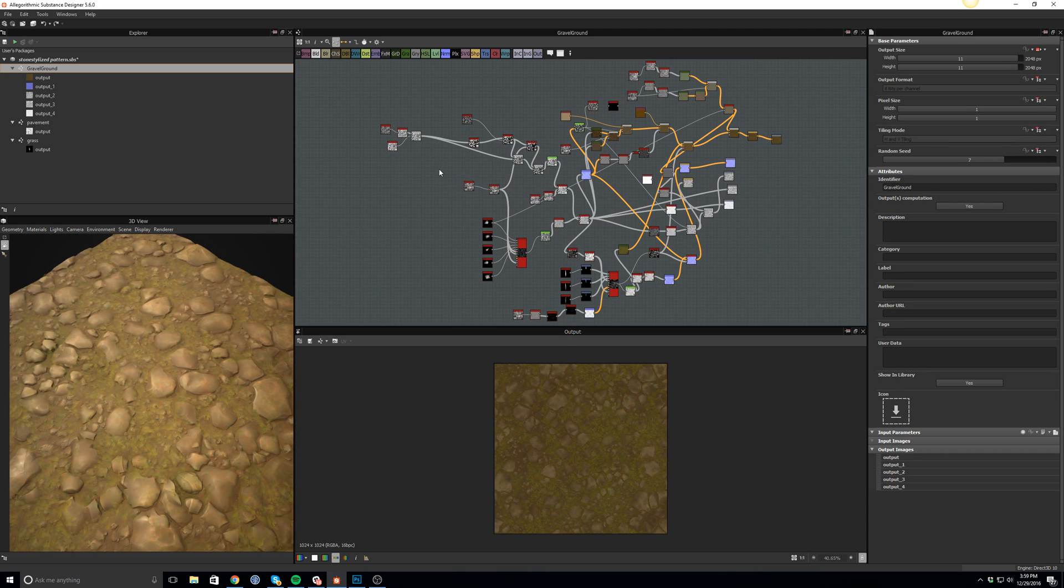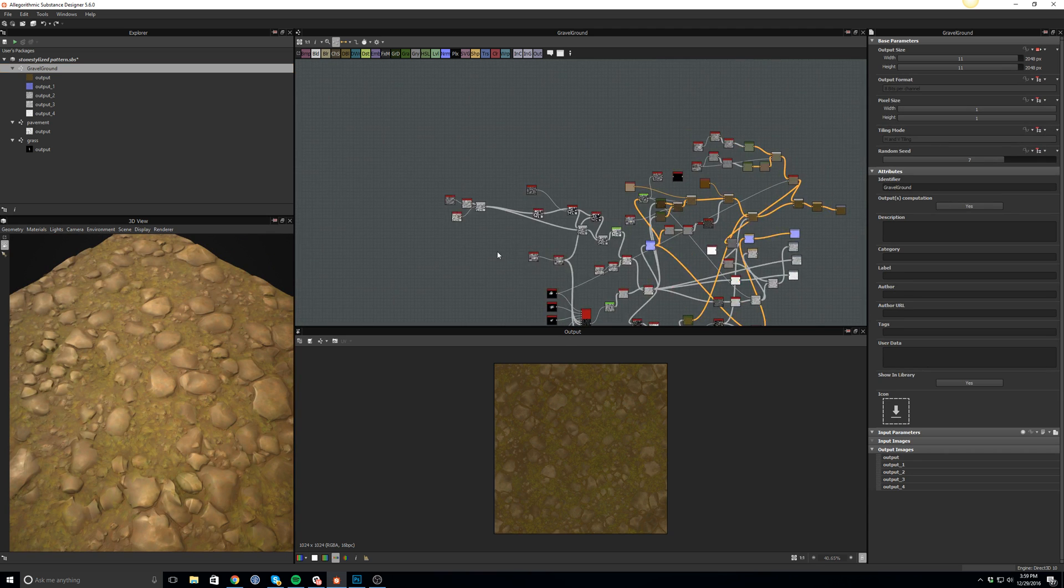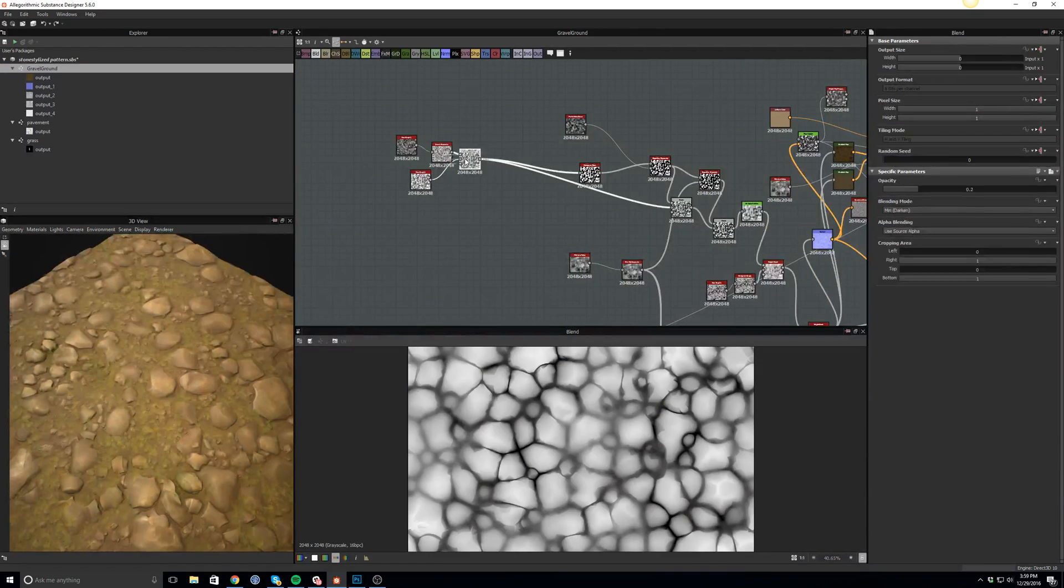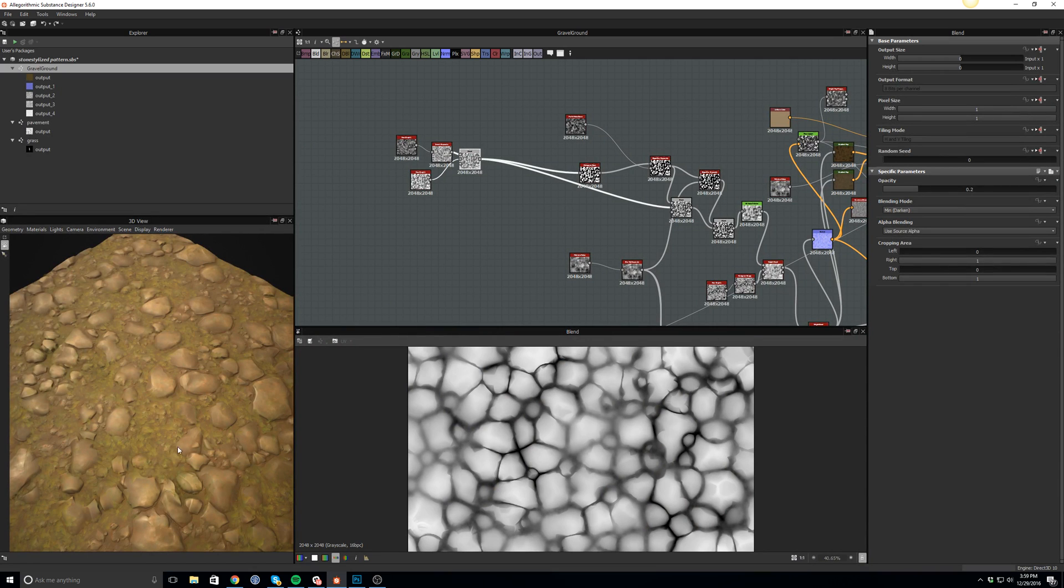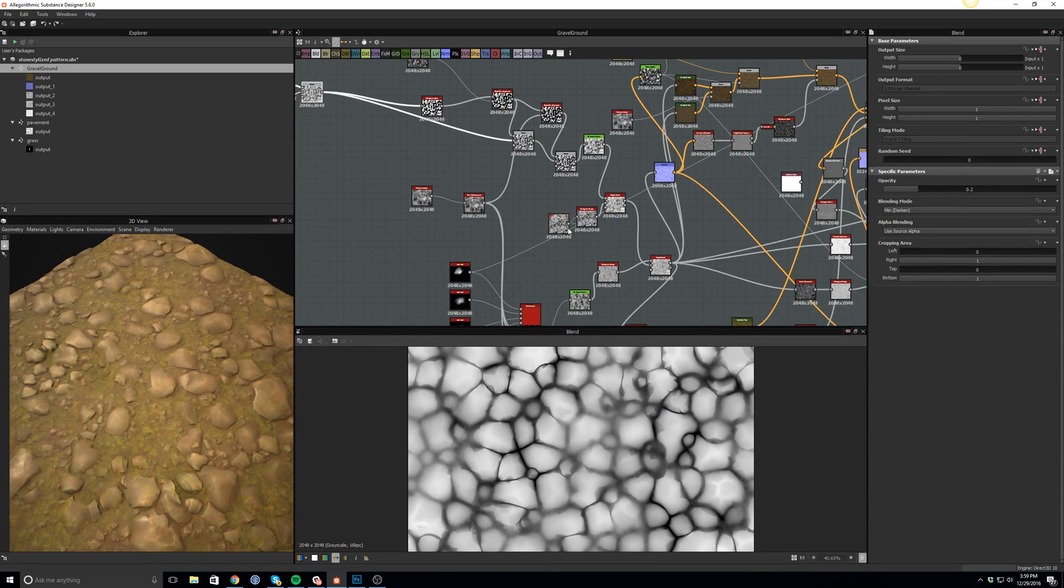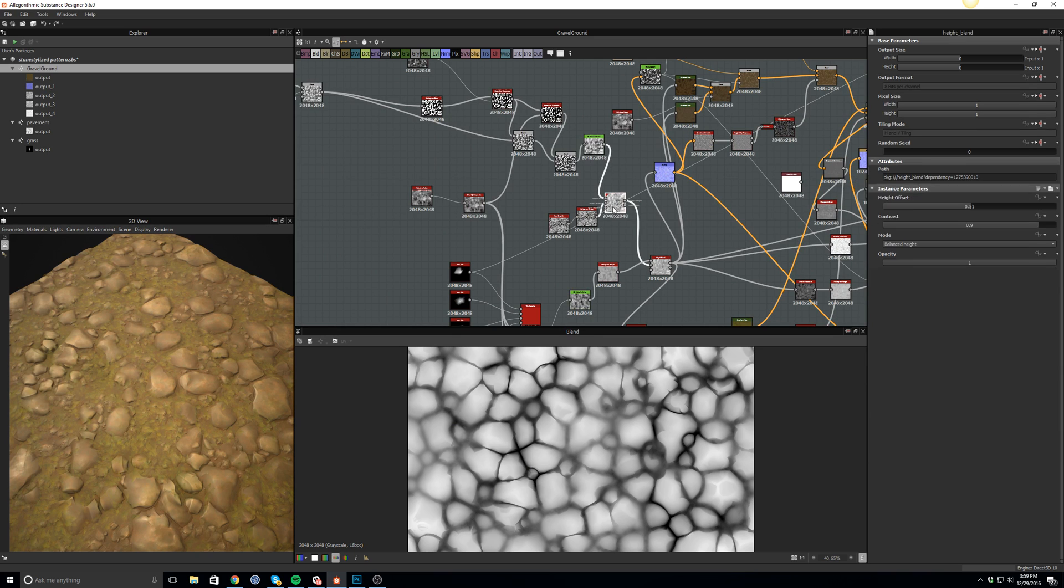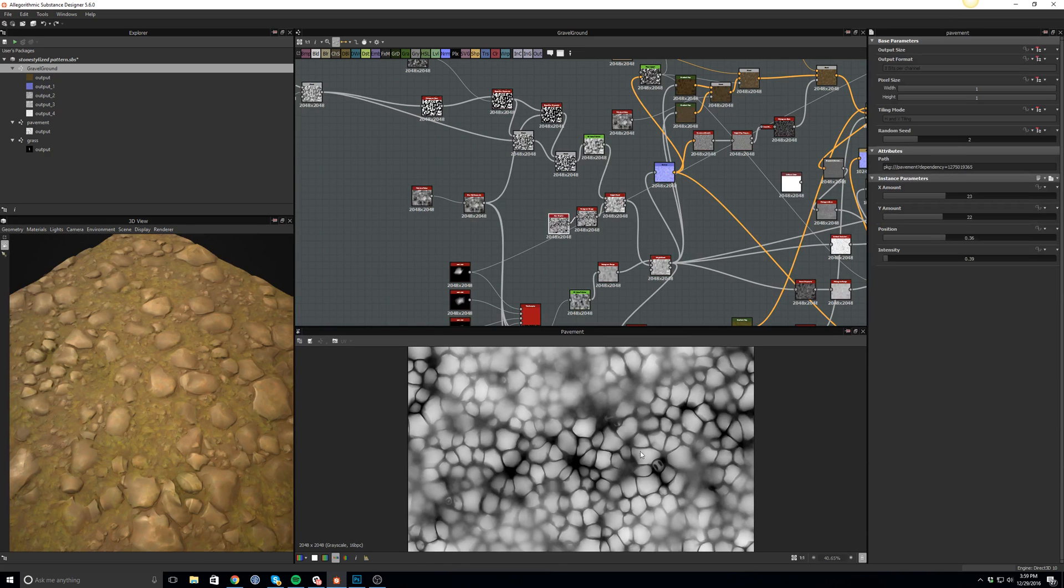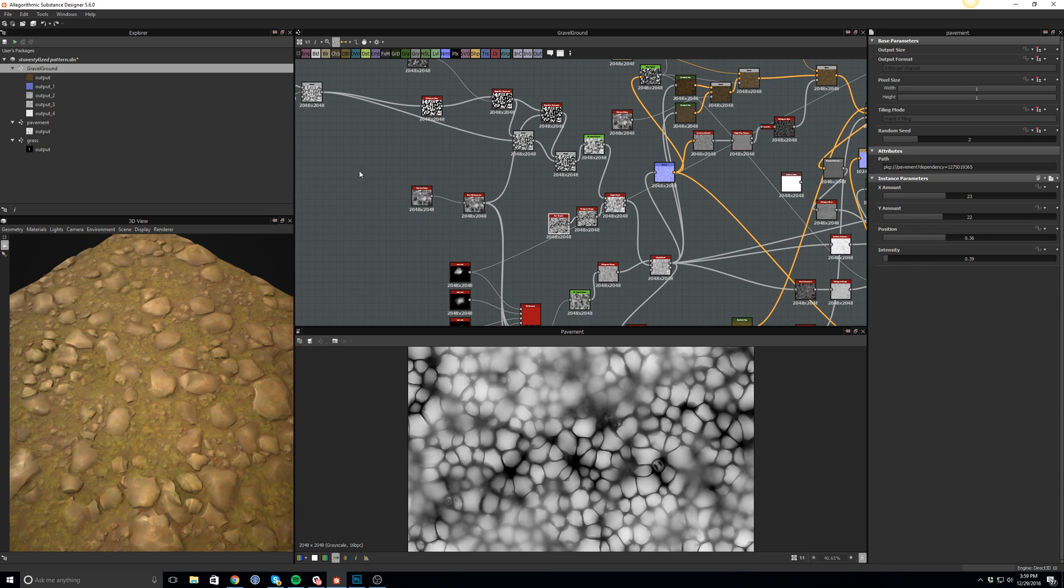If I go back to the gravel floor, you will see that I keep mixing and matching a lot of these stone floors, and I have a height blend that I blend together with another one.